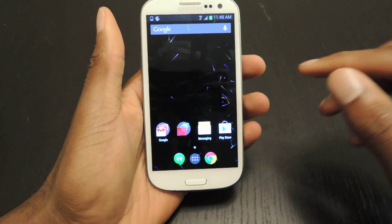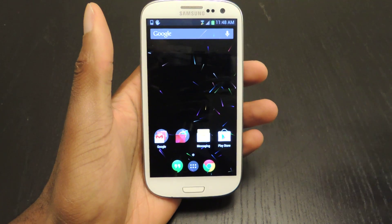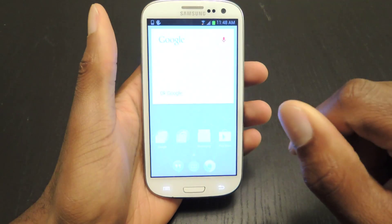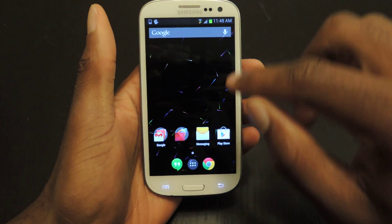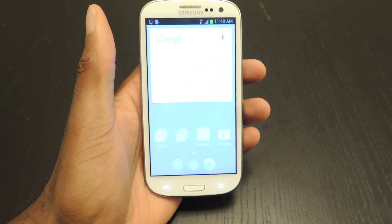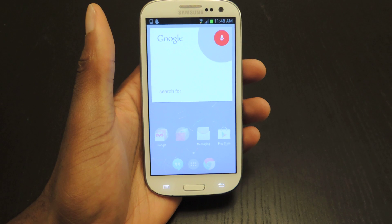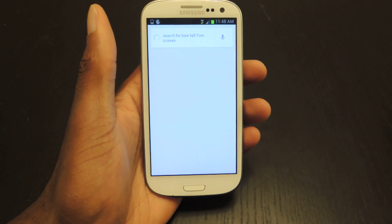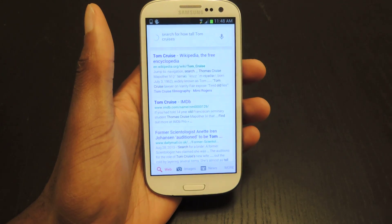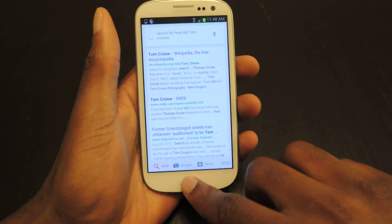You can also search. Before you'd have to actually touch on the icon to Google search, but now you can just say OK Google and search for something — like how tall Tom Cruise is. Sometimes it messes up like that, but you can just try it again.